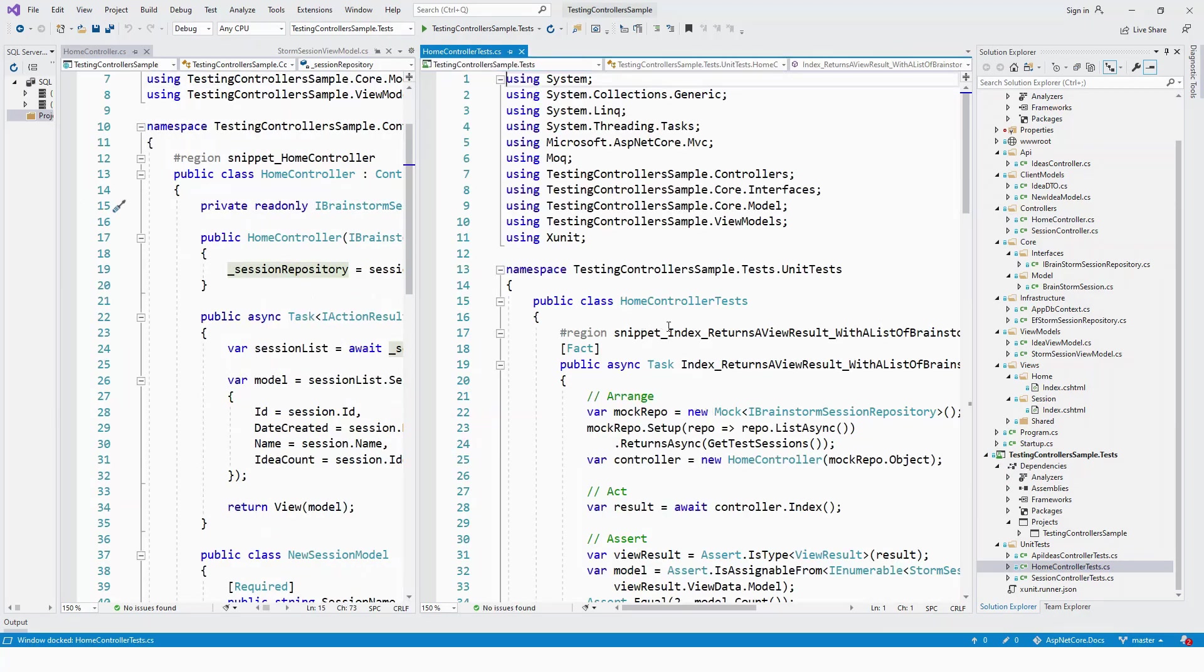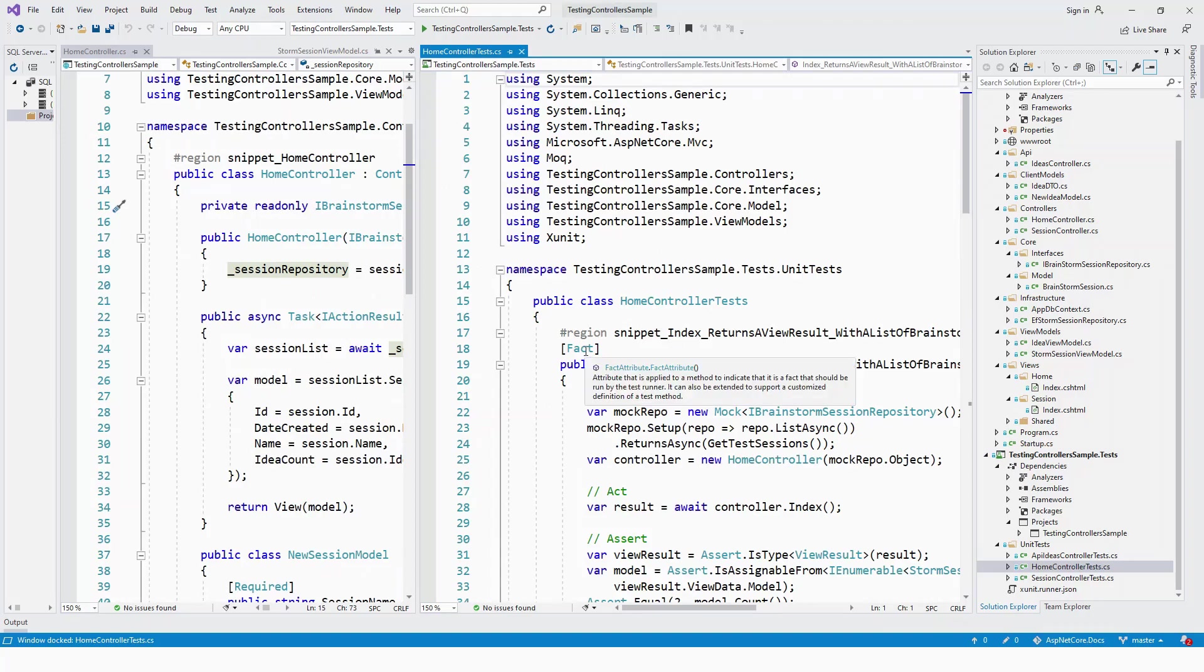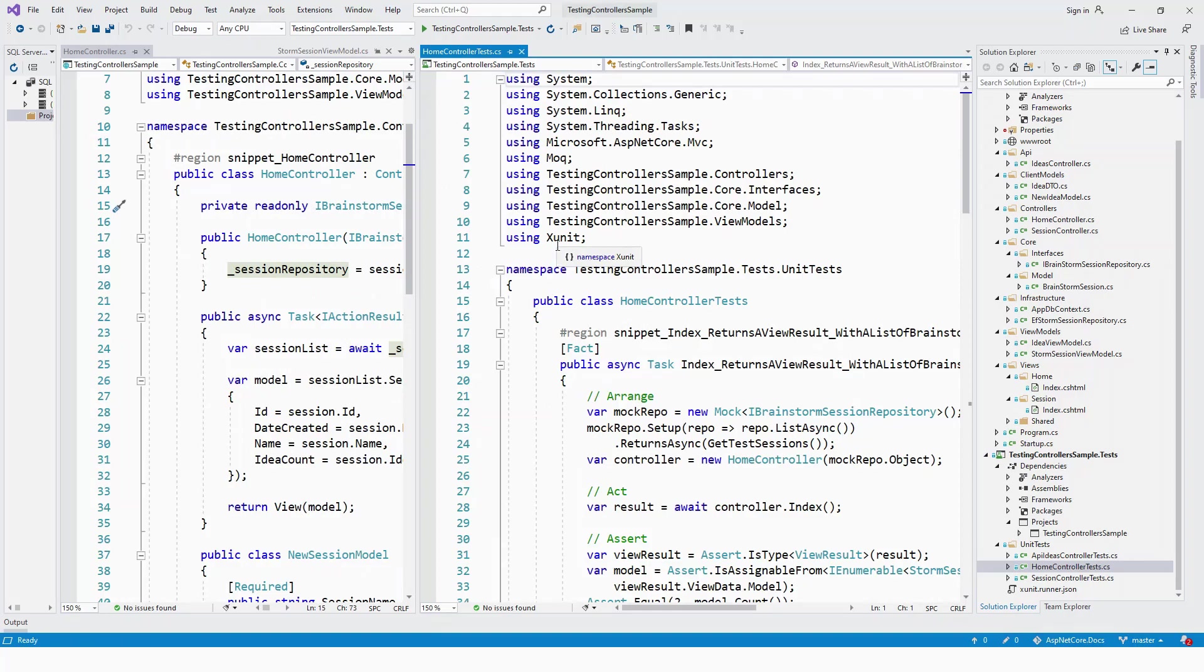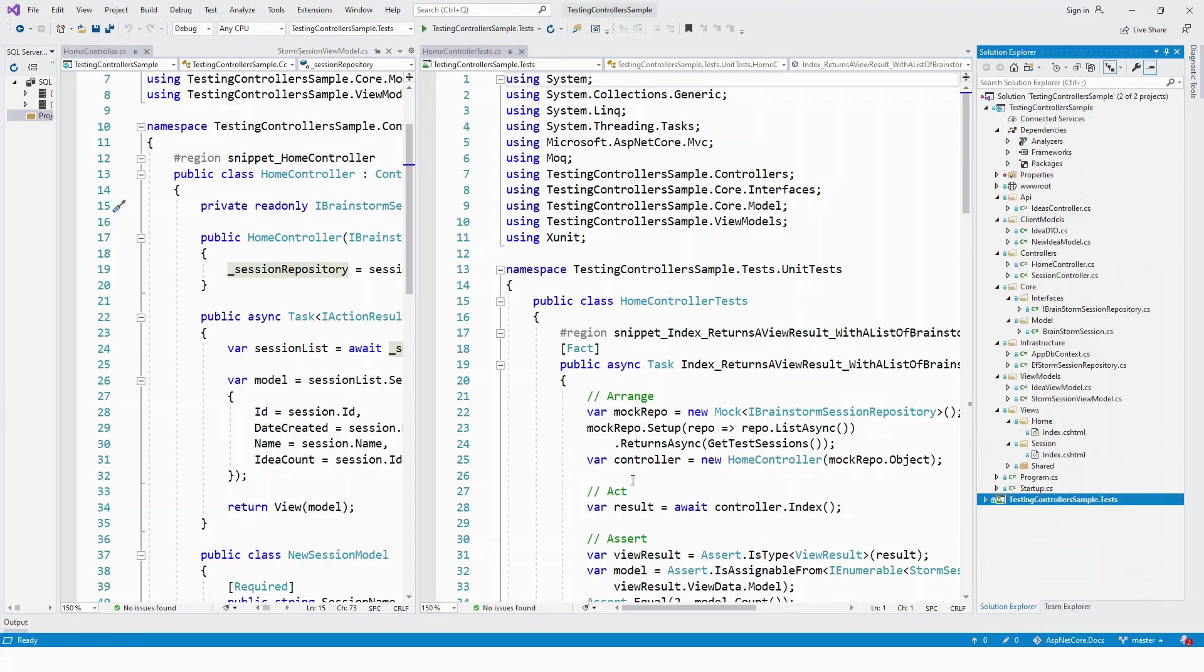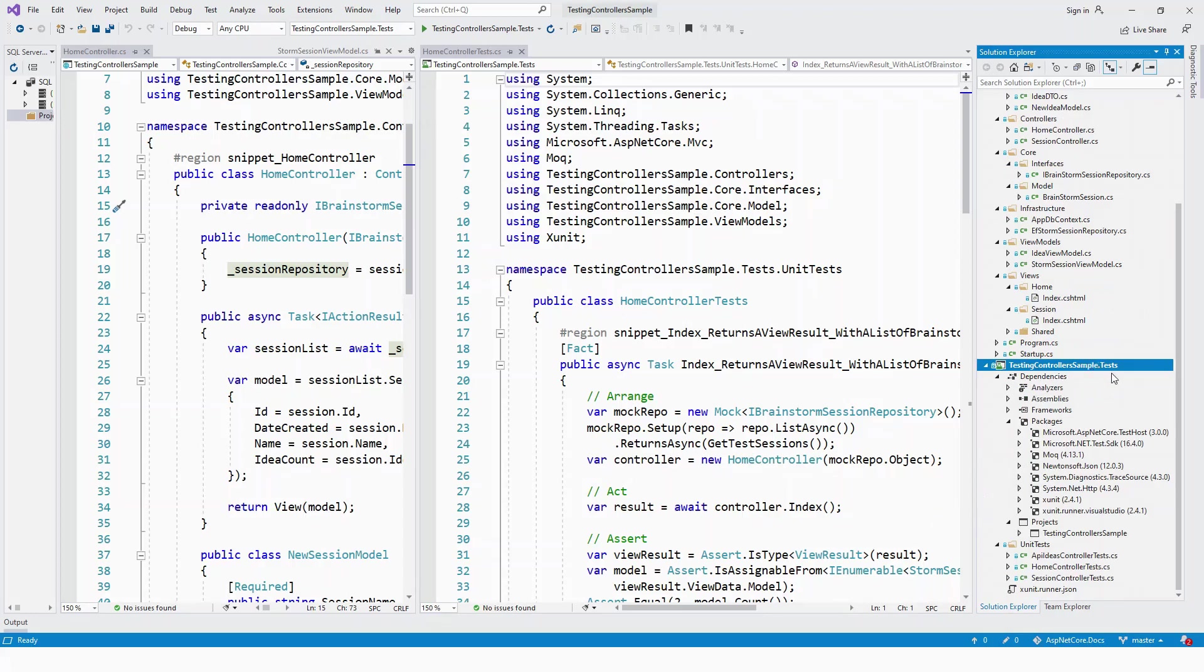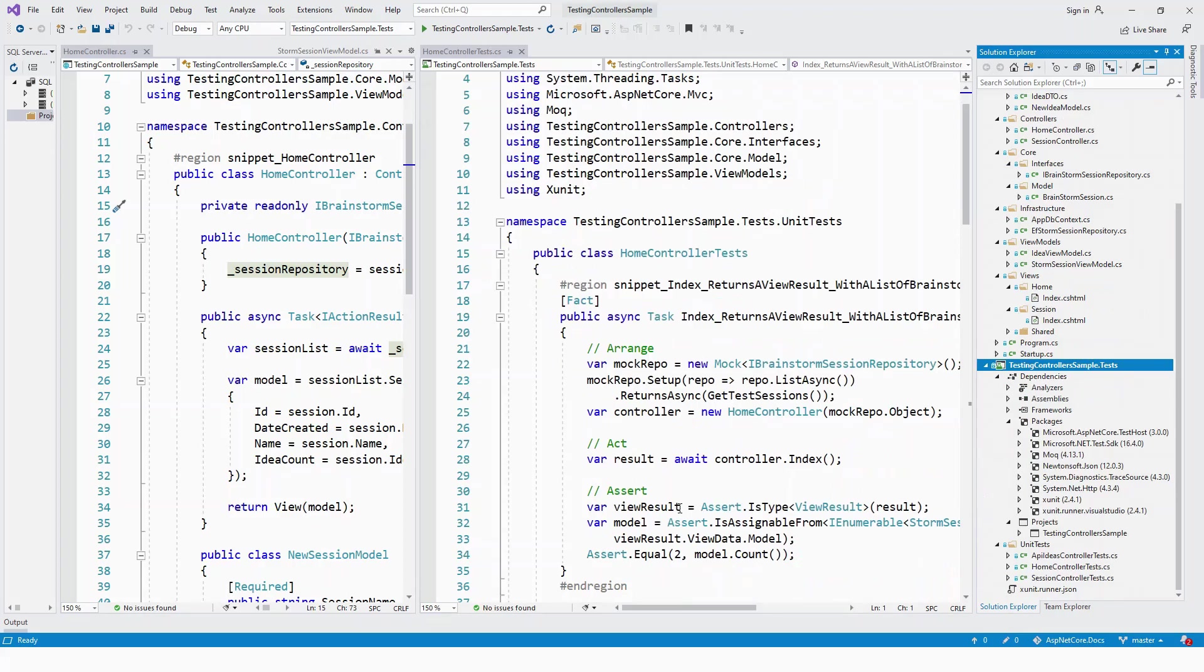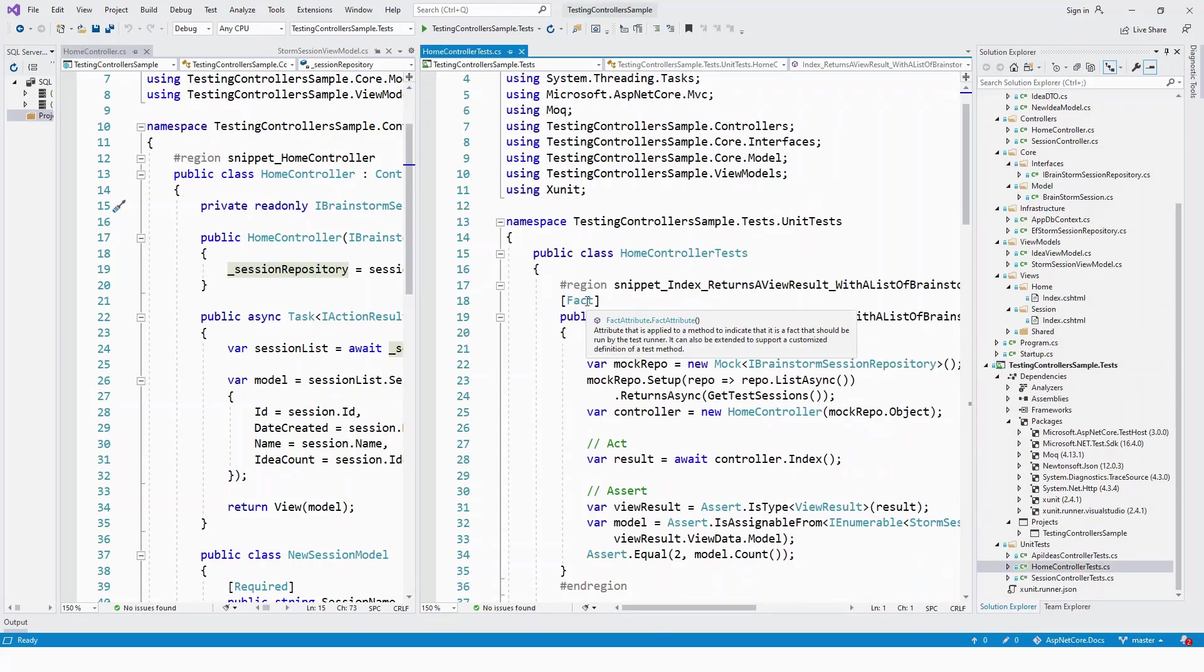This public class HomeControllerTest uses the Fact attribute, which is part of the xUnit testing framework. Microsoft has used xUnit, which you can learn more about on the xUnit framework website. In this HomeControllerTest project, which I've made the startup project, the Fact attribute marks the test method.